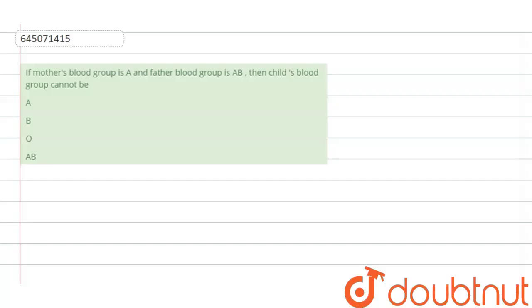The question that is given here is: if mother's blood group is A and father's blood group is AB, then the child's blood group cannot be what?